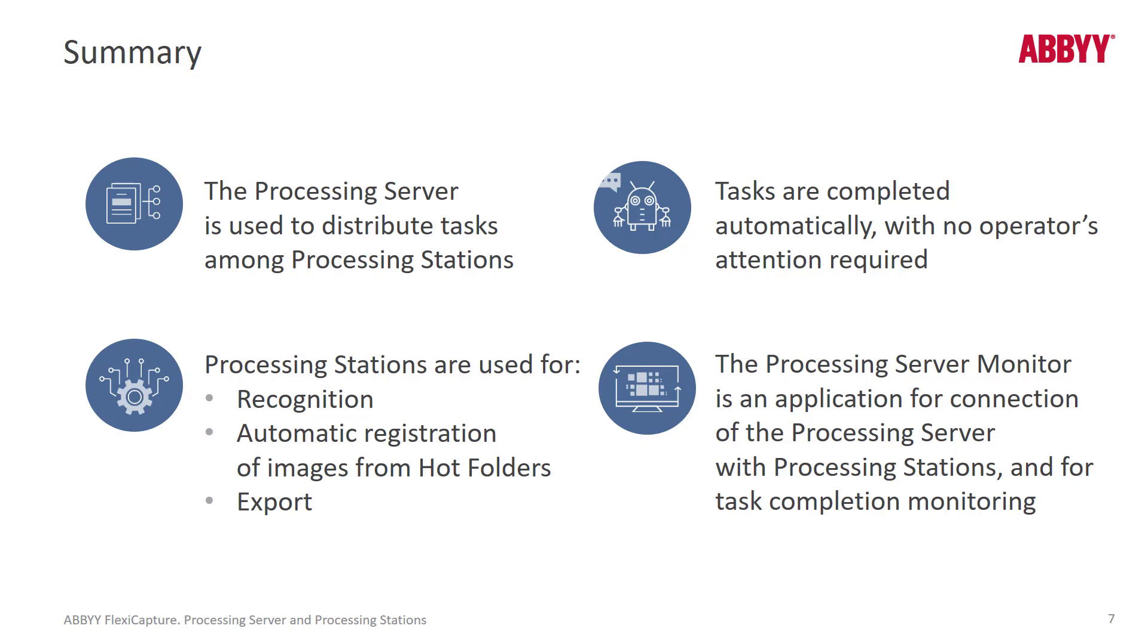The three big tasks that the processing station achieves are recognition, ingestion, and export. And the processing server monitor allows you to keep an eye on what's going on, and it allows you to restart the processing server and or the processing stations. You can also configure the processing stations from that GUI.